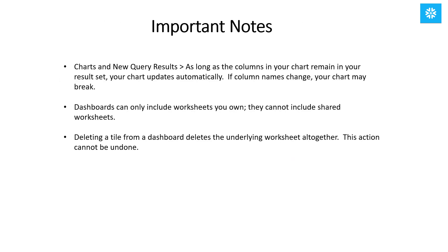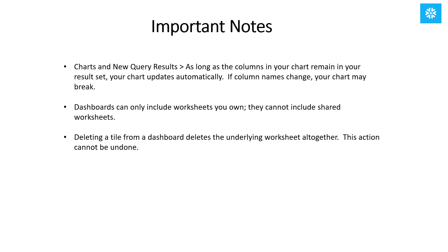Just a couple of important notes. You can change the query results underneath your charts. And as long as the columns in the chart remain in your result set, your chart will update automatically. However, if the column names change, your chart may break. The second important note is that dashboards can only include worksheets that you own. They can't include shared worksheets. And then lastly, deleting a tile from a dashboard deletes the underlying worksheet altogether. And that action cannot be undone.